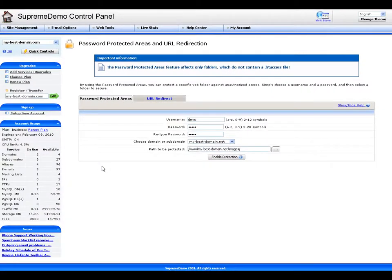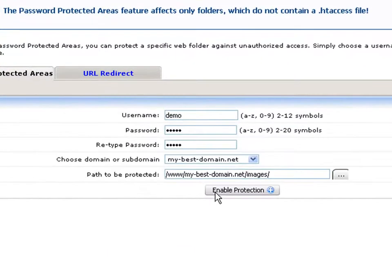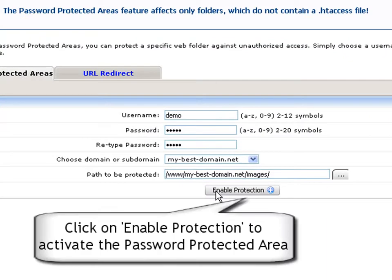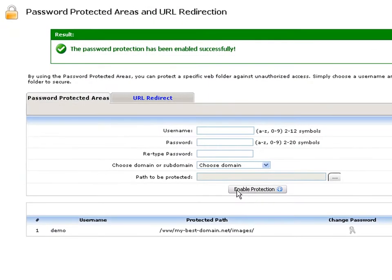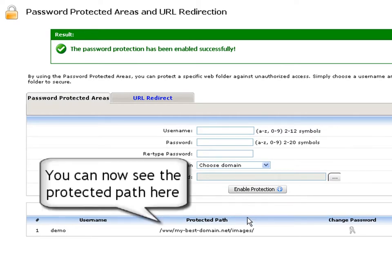Back in the password protected areas panel, click the enable protection button to apply all the activated password protection for the selected folders. The green pop-up message will confirm for you that the password protection has been set successfully. You can see the protected folder listed in the password protected areas table.